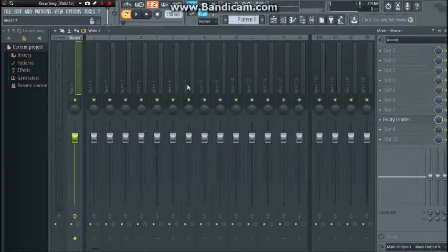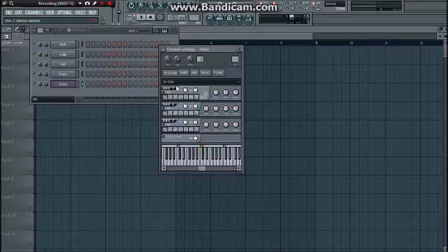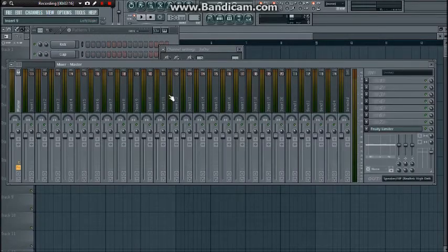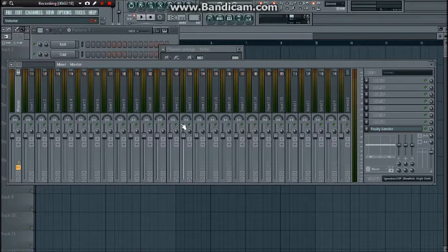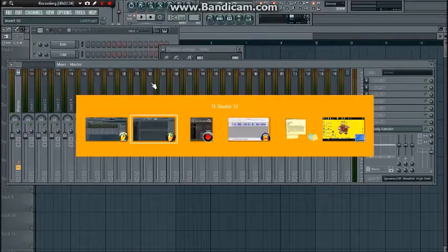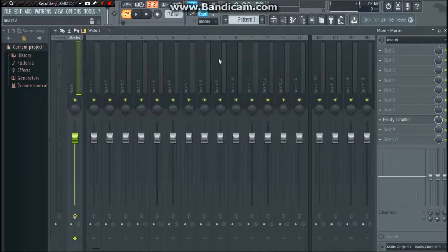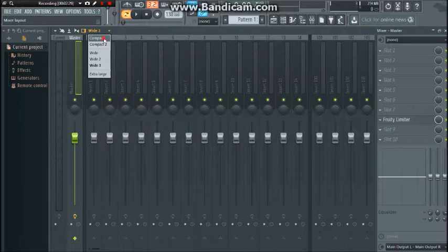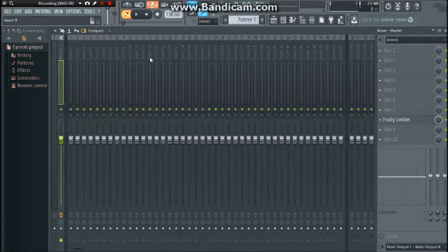Another big thing is the mixer. That's changed a lot. Let's see what have we got. This is how it used to look.